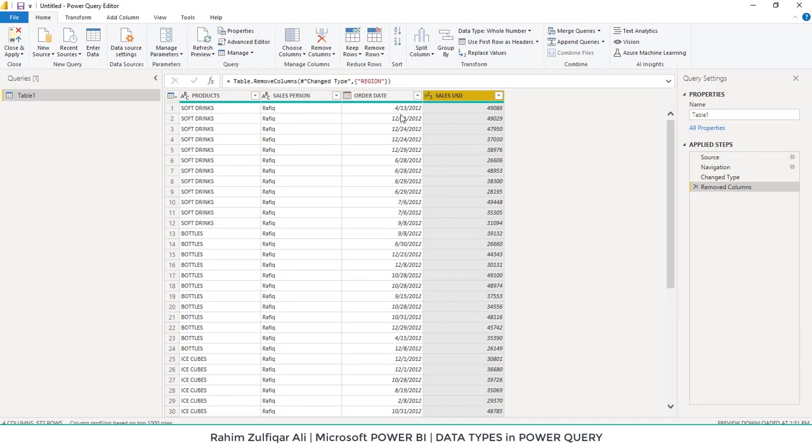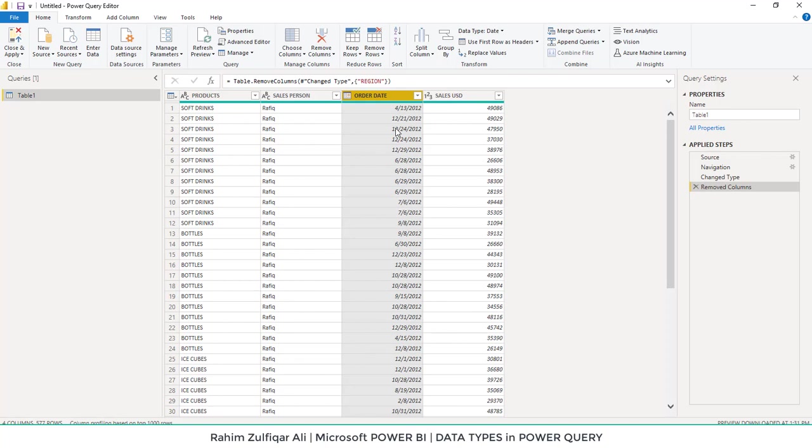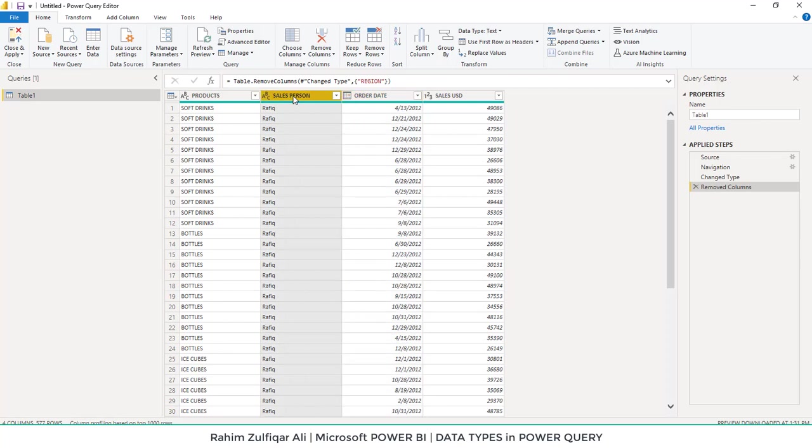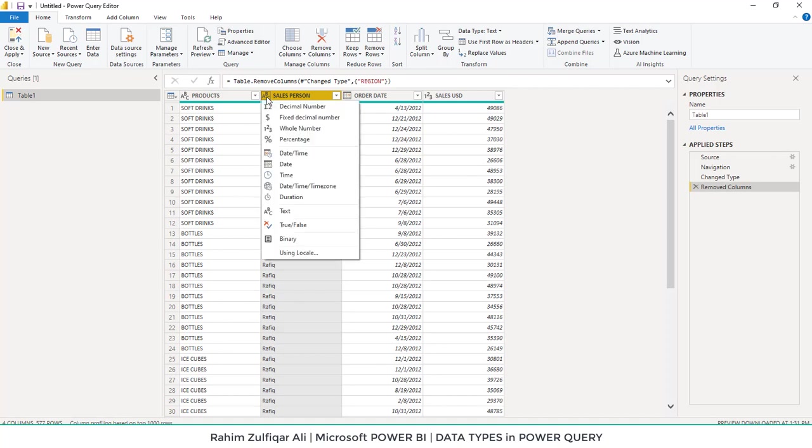For example, if you have a dataset and it doesn't have the correct data type, you can change that particular column's data type by clicking on the small icon available on each header's left side. When you click, a contextual menu will open where you can find many different formats available.